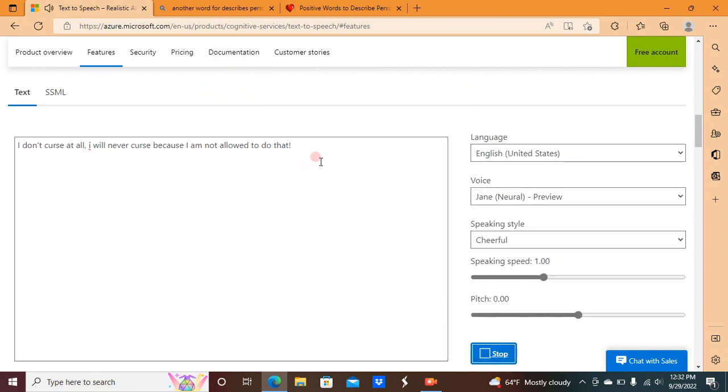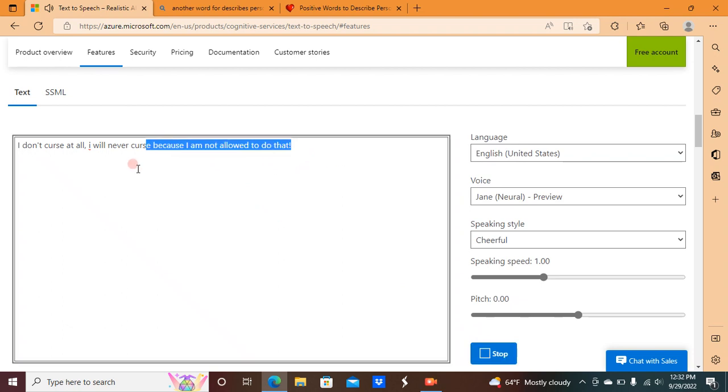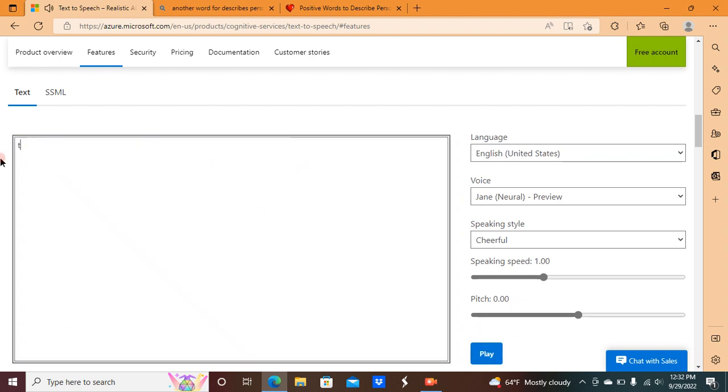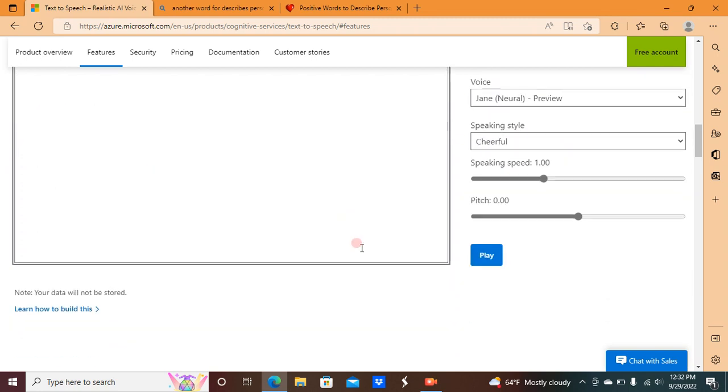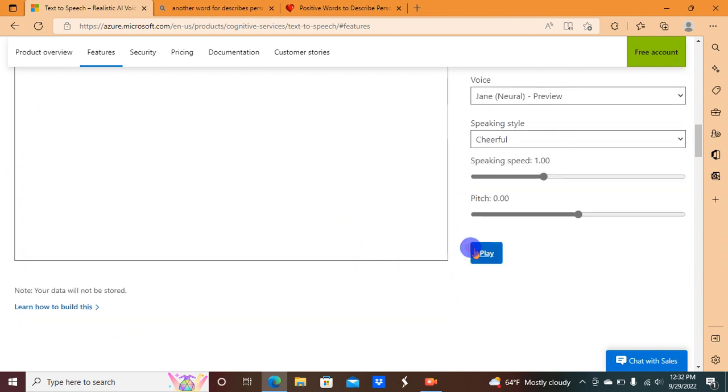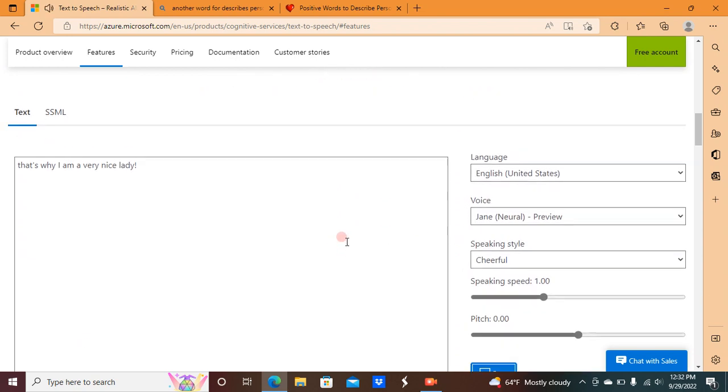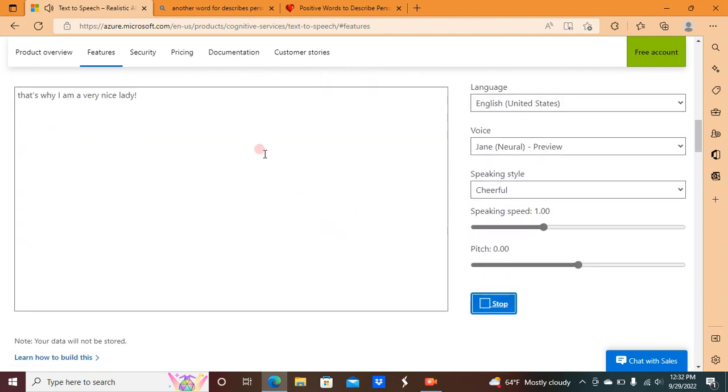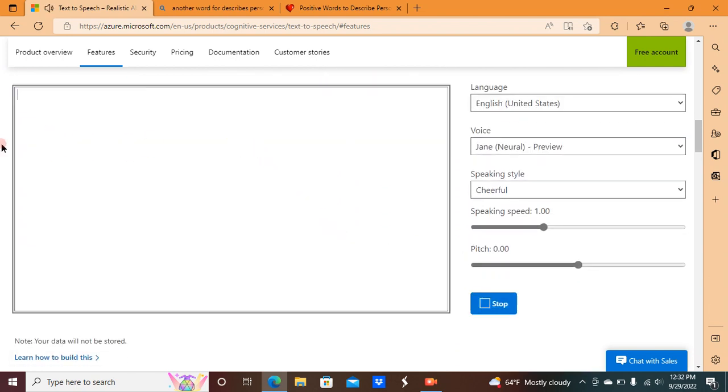I don't curse at all. I will never curse because I am not allowed to do that. That's why I am a very nice lady.